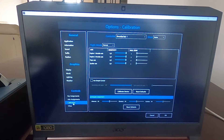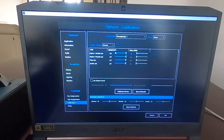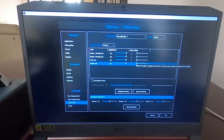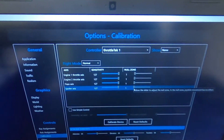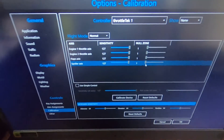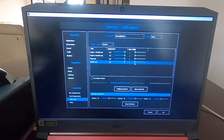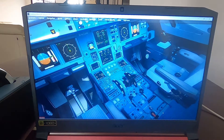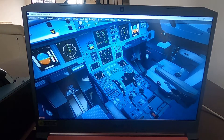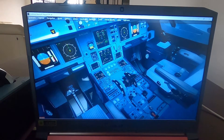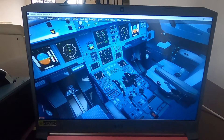Then we have to go to Calibration. This is a very important step — you have to make sure all sensitivities are full and the null zones are at 1. This is very, very important. Don't forget about this step, guys — this makes the flight box work with FSLabs. Once that is done, press OK and try them out. They're working. And we're done. Let's check the next part of this series of videos.